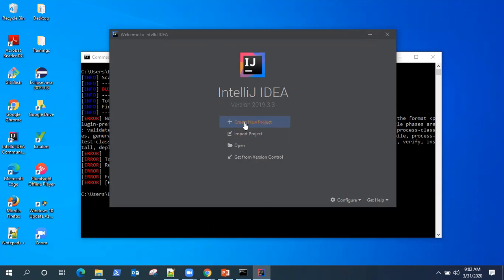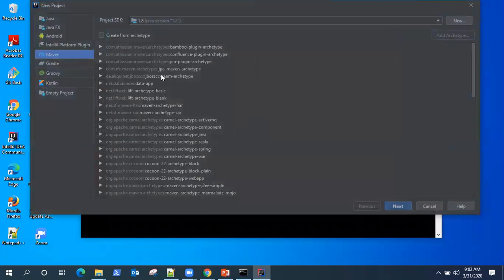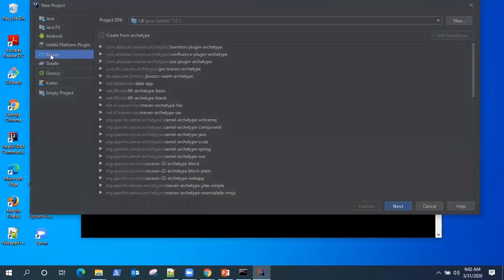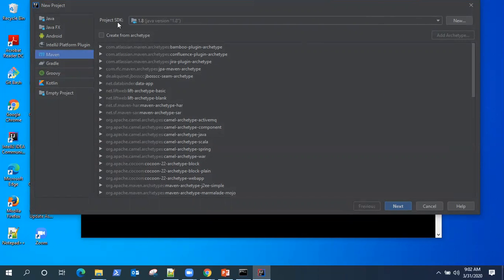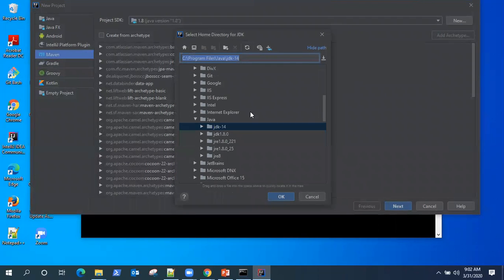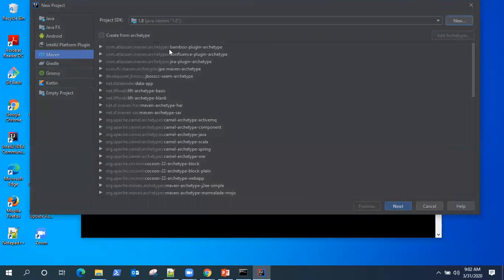So let's create a new project. You can see there are different project types, but I'm going to create a Maven project type and you can select your own Java version, clicking on new and going to that directory. But I'm going with the default.